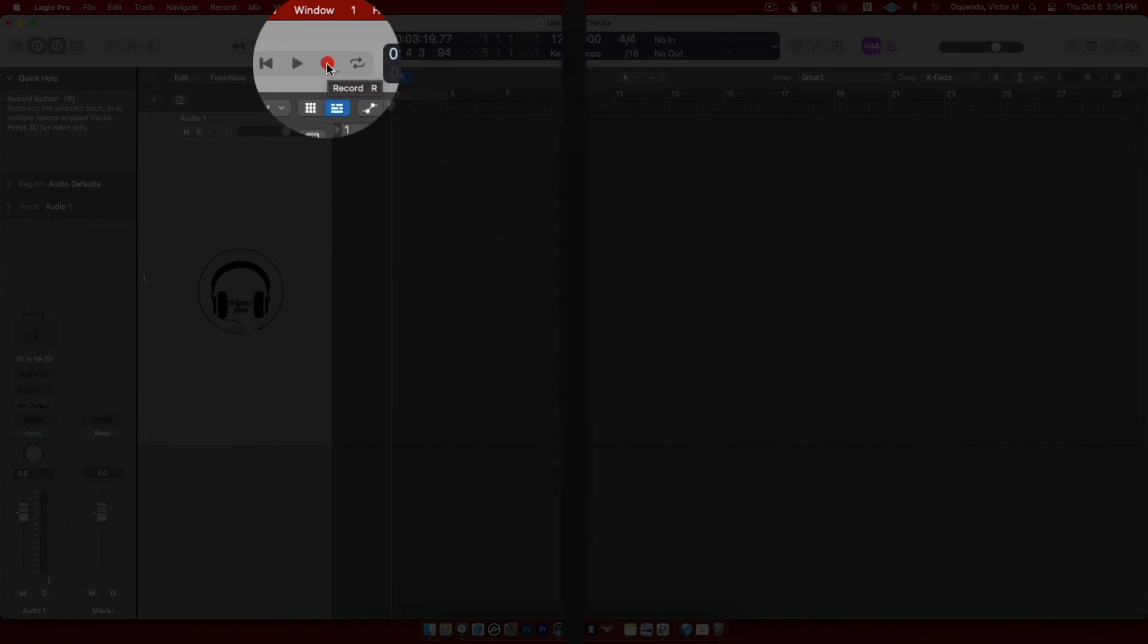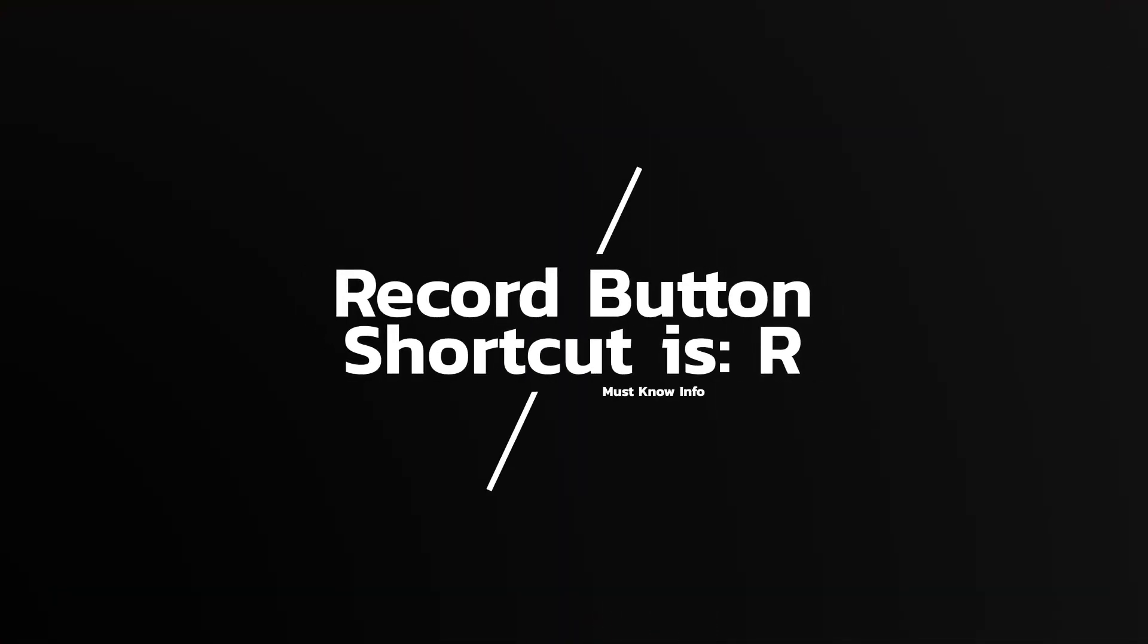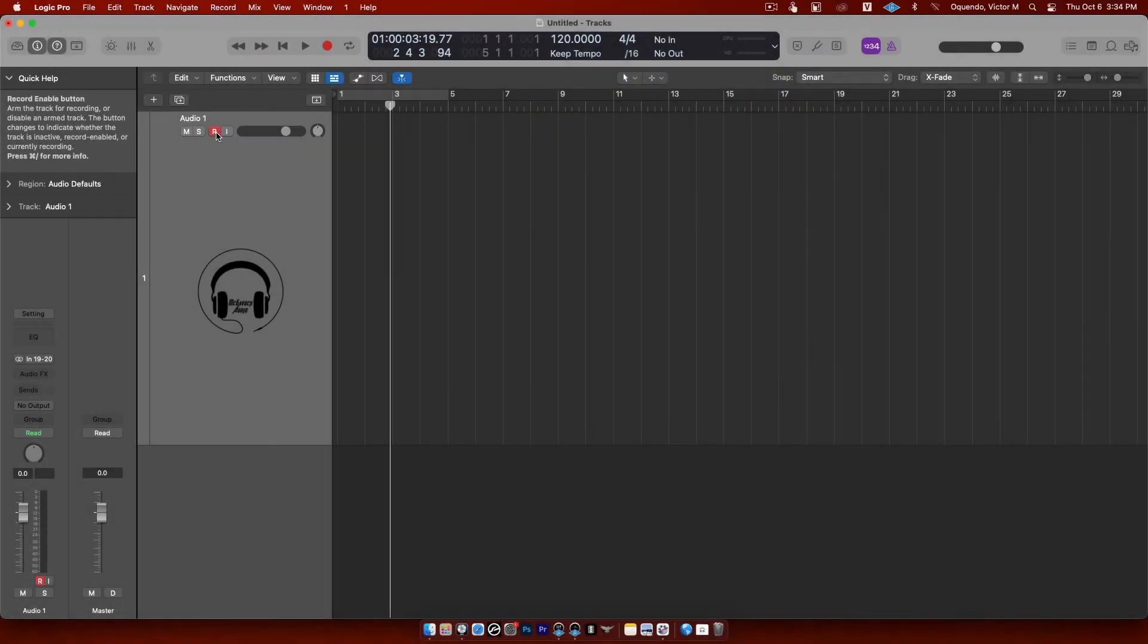This here is the record button. The letter R on your keyboard is the shortcut for record. So again, if I hit the letter R, that starts recording. Easy as pie.